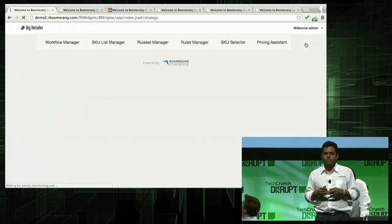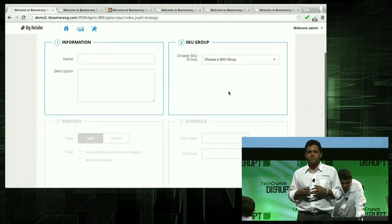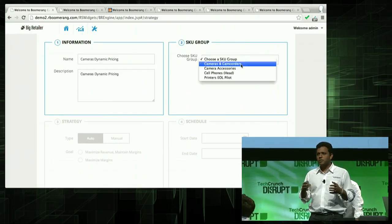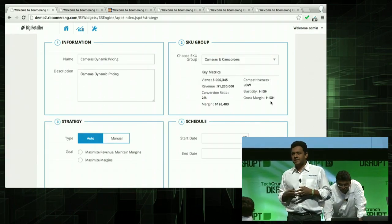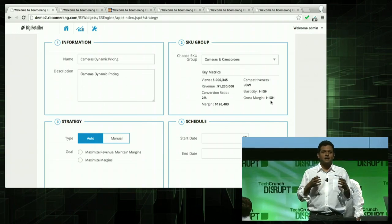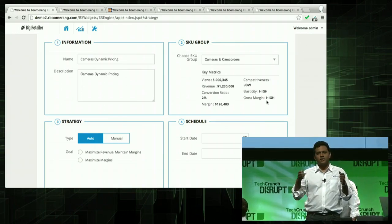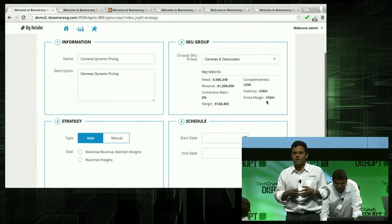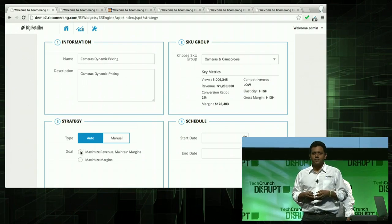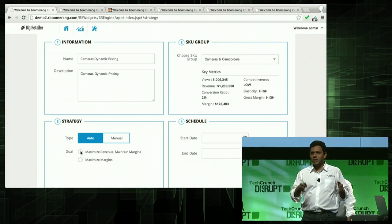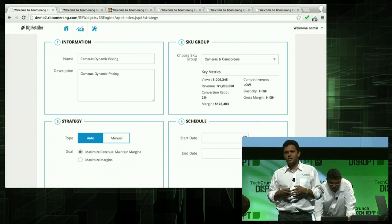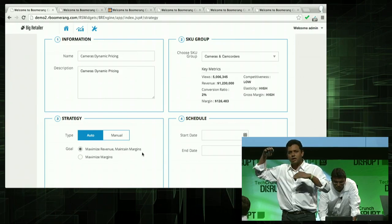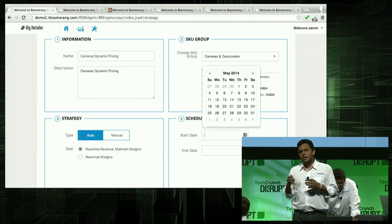What can I do about it? I'm going to create a new pricing strategy. I give it a name and a description, and I choose my product group. It gives me some key statistics. The competitiveness is low, but the gross margin rate is pretty high, so maybe there's some room to play with prices. Now let's set the strategy: maximize revenue and maintain margin dollars — in other words, grow my top line, do not lose profits, do not lose my bottom line. Now let's set a date.